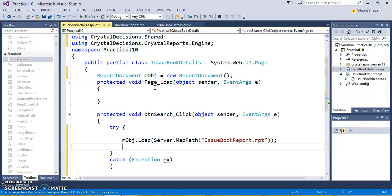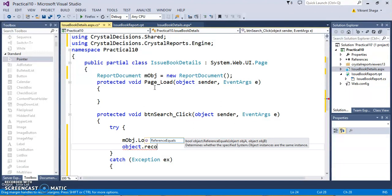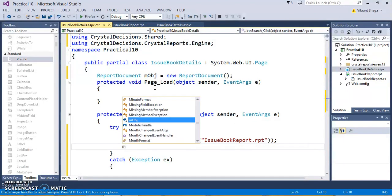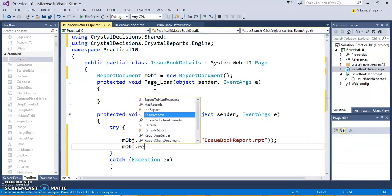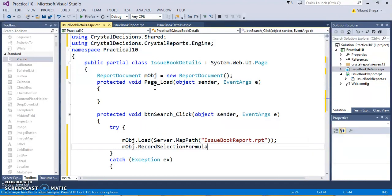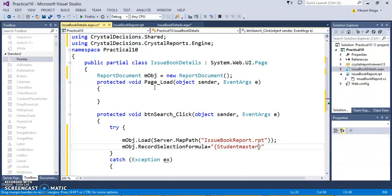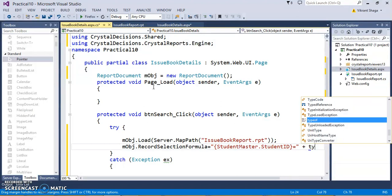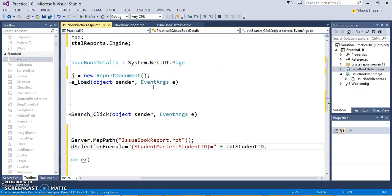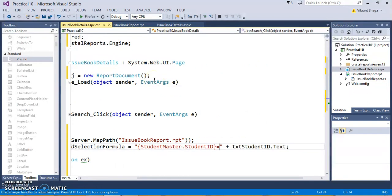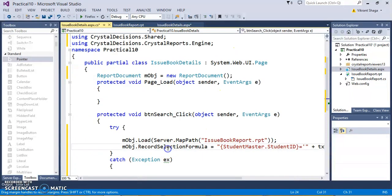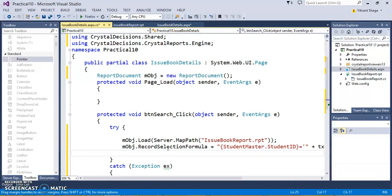Then we need to specify this specific formula. obj.recordselectionformula equals to. We need to specify student master, this is the data table name from the database, and dot student id. This is the column name of that particular student master table equals to plus txt student id dot text. We're passing the parameters. As the student id is a string, I need to take it in a single quote, so I'm just concatenating a single quote for this particular text box value. This is the record selection formula.